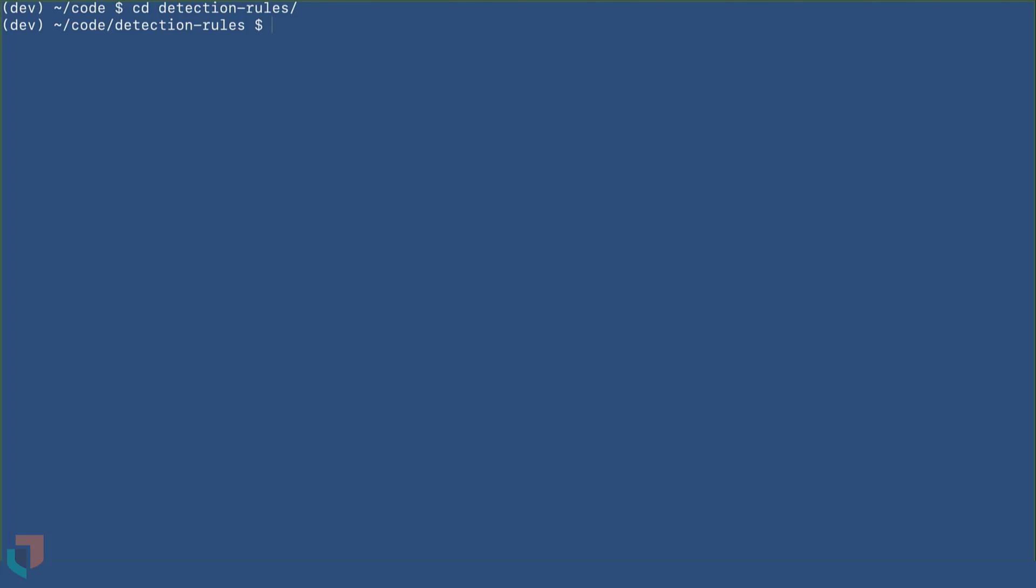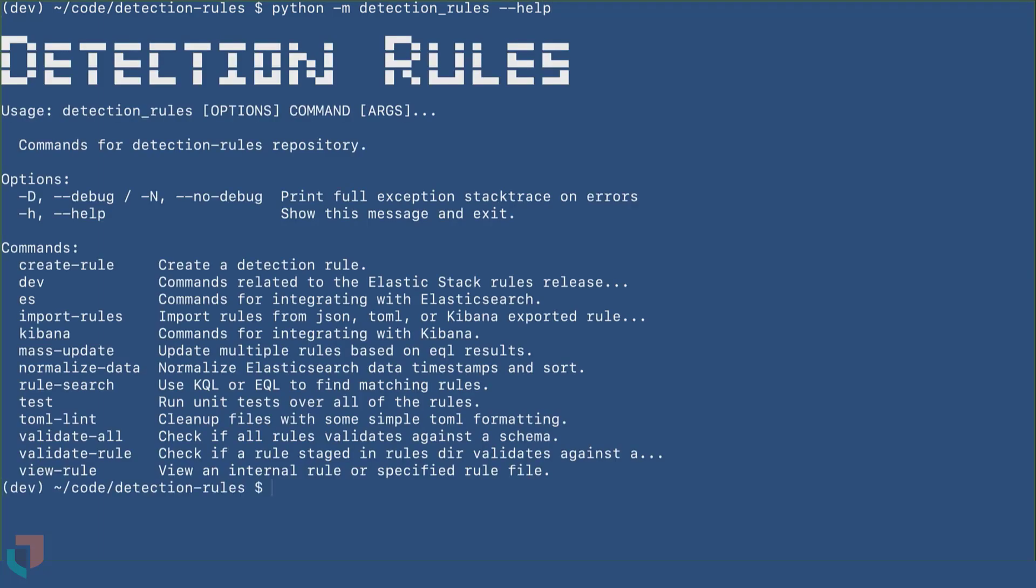First, start by validating that your environment is configured correctly by running the detection underscore rules module with the dash dash help argument. This will also show all of the subcommands available.